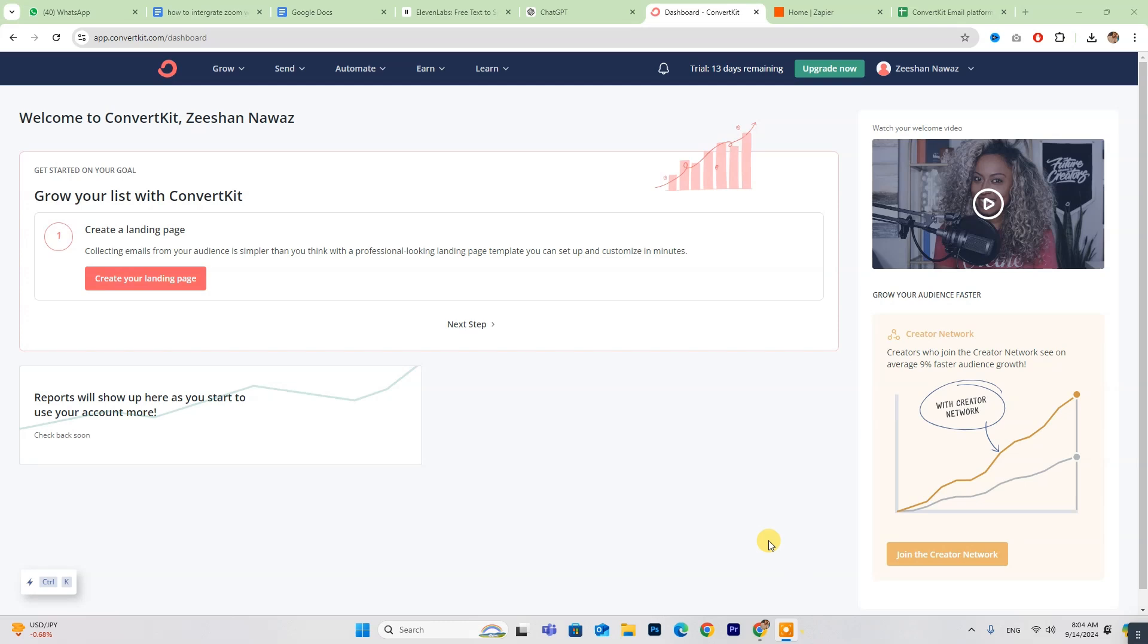Hey everyone! Today we're diving into how to integrate QuickPages with ConvertKit. If you're new to ConvertKit, don't miss out on the free trial link in the description below.